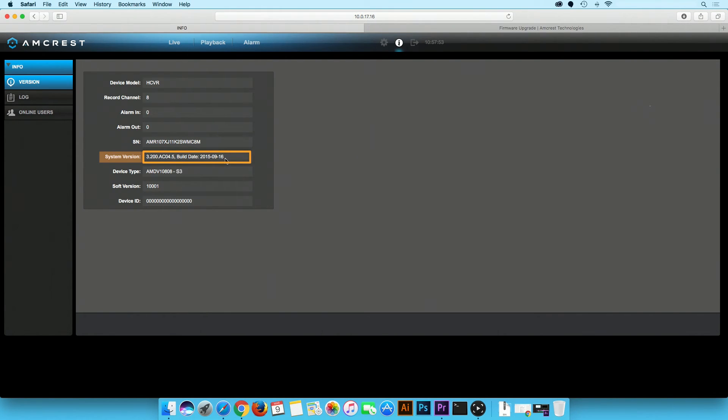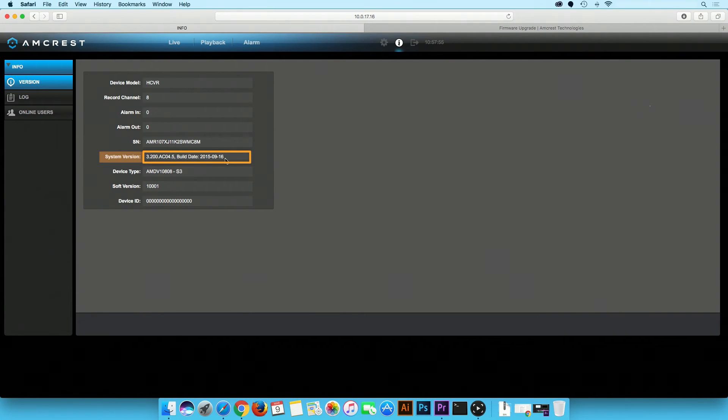The date now says 2015-09-16, which means the HTCVI DVR unit firmware has been upgraded successfully.